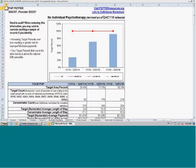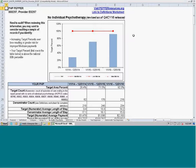For this target area, we can see that this provider's target area percent has increased rather steadily over the past couple of years, meaning they have an increasing number of episodes where beneficiaries do not receive any individual psychotherapy. If that's something they expect to see, that's fine. But if they know they are providing individual psychotherapy to the vast majority of beneficiaries, then something might be going on with the way claims are being submitted, and that might be worth looking at.